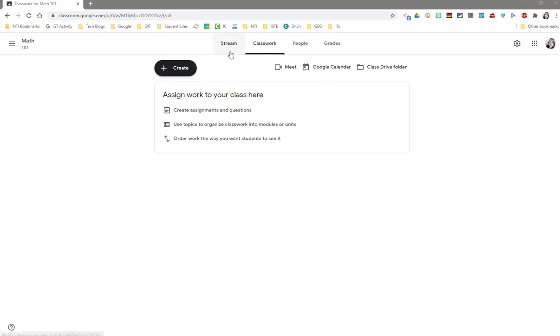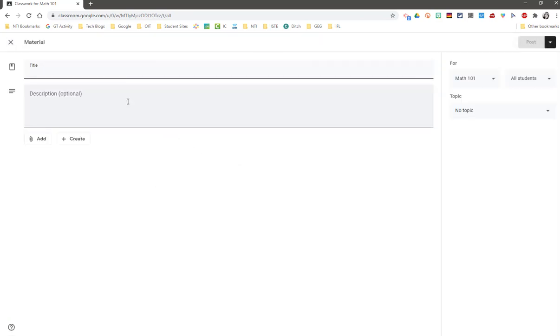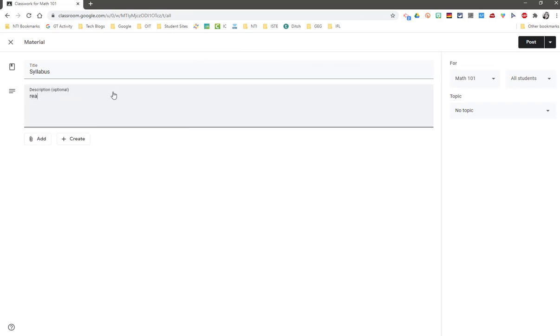Things you want your students to explore but not necessarily manipulate and turn back into you. I'm going to click on create and material. Just like everything else, give it a title and a description. I'm sure your description will be more thought out than mine.